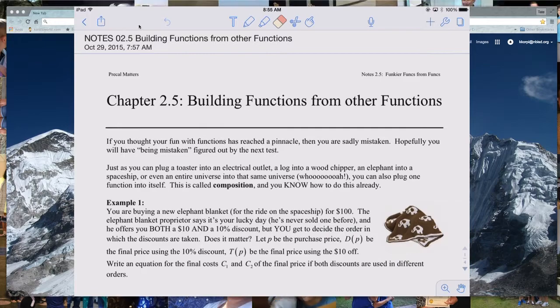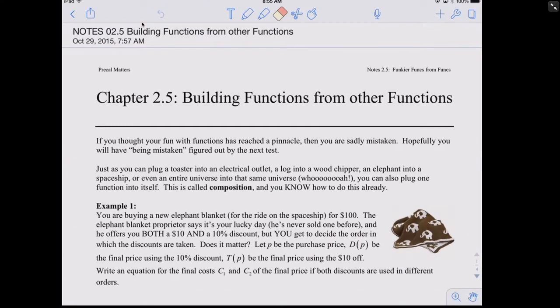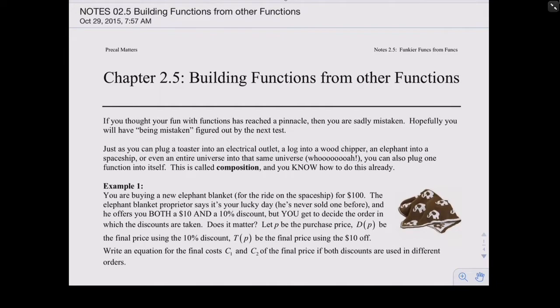Starting a brand new section 2.5. Most of the things in 2.5 we've already kind of seen. This section is dedicated to building functions from other functions. If you have two functions, you can create a brand new function by combining them - you can add them, subtract one from the other, multiply them, divide one by the other, and you can also plug one into the other. That last one is composition.